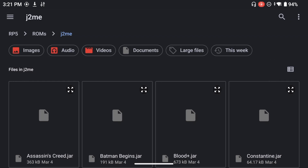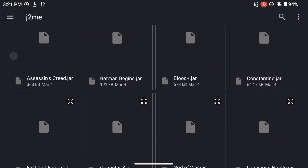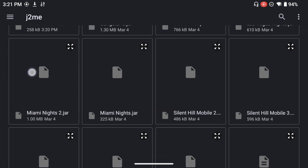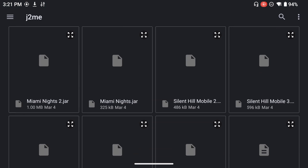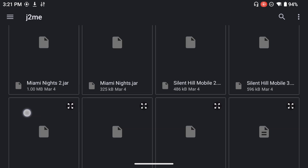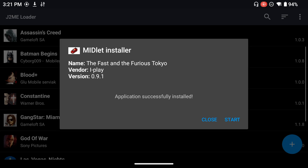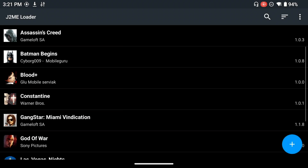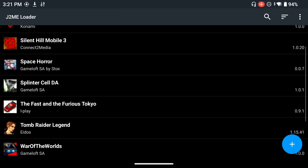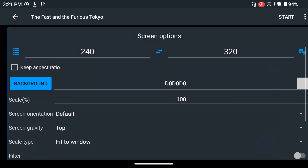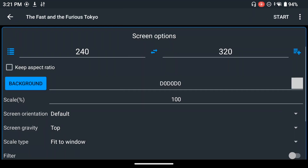Now open J2ME Loader. When you press the plus button at the bottom right, you'll be able to import your ROMs and install the games. For example, since we just downloaded Fast and Furious, navigate to the directory where you saved it, then open the game and it's going to install it.